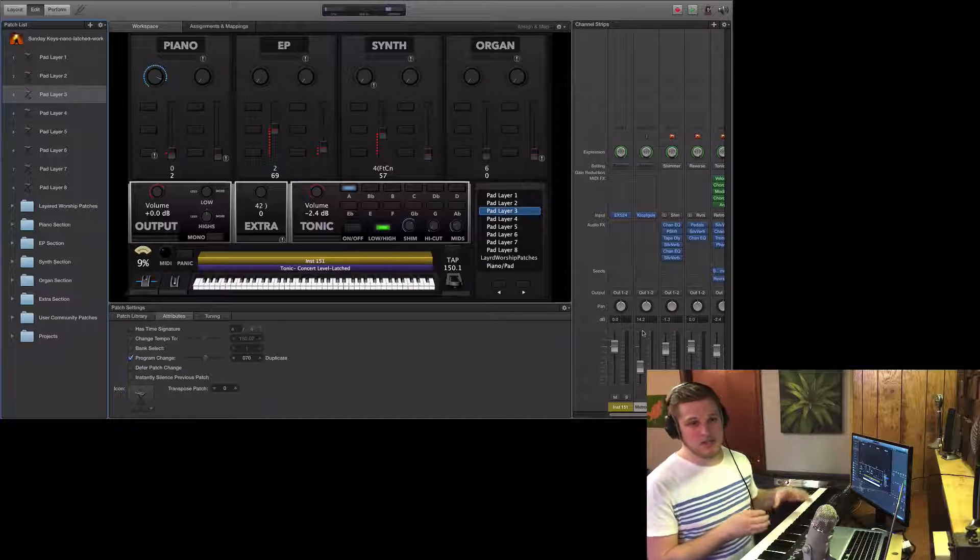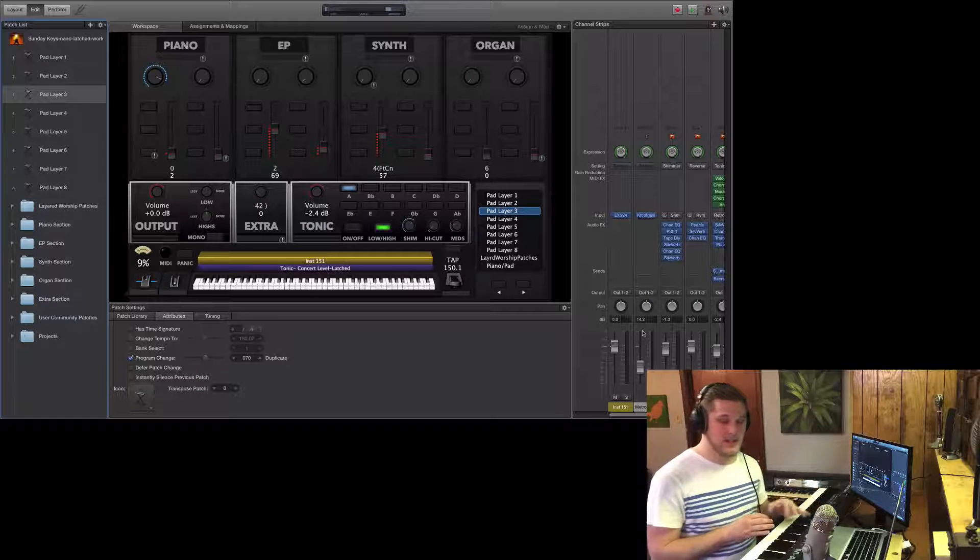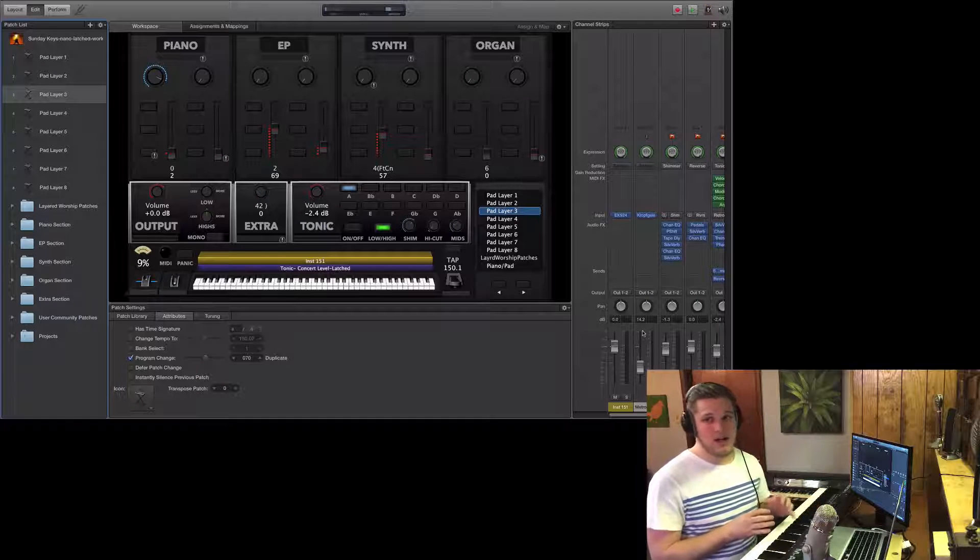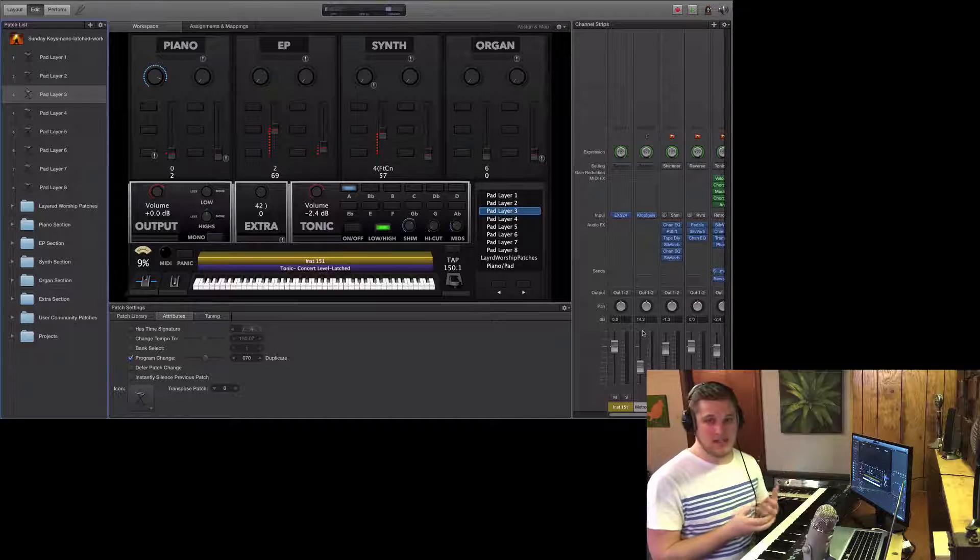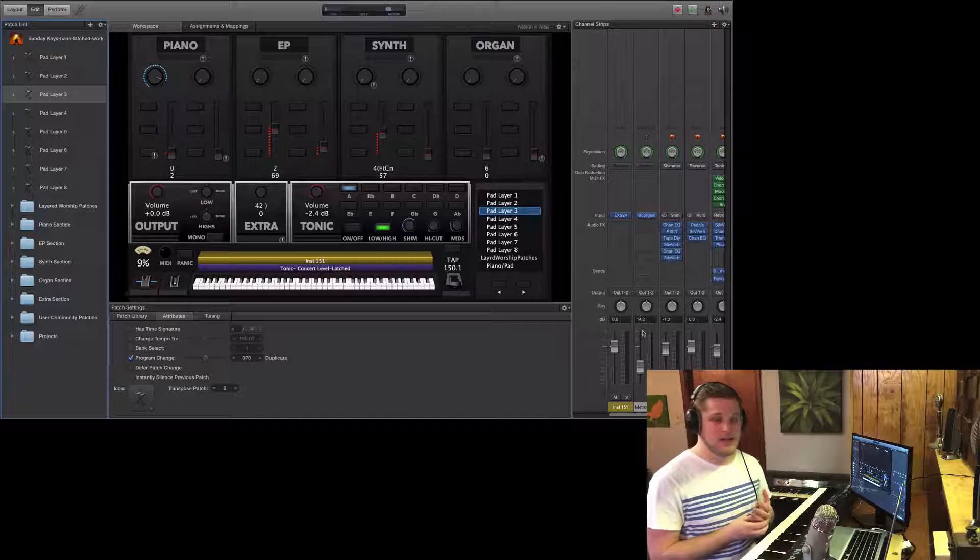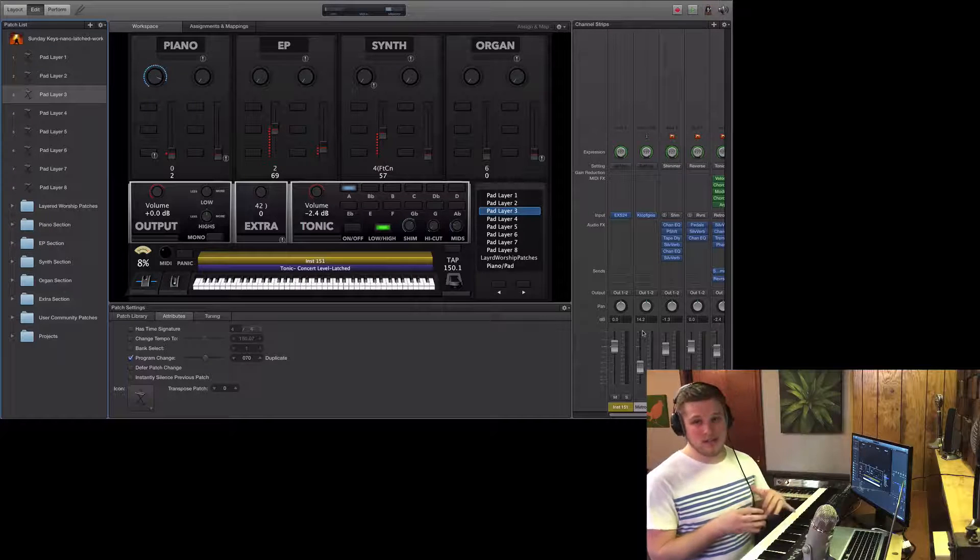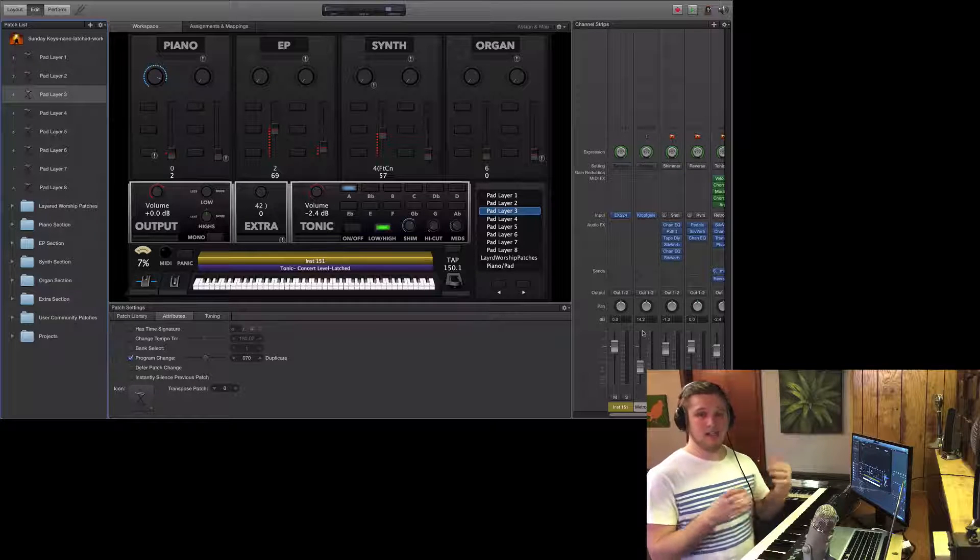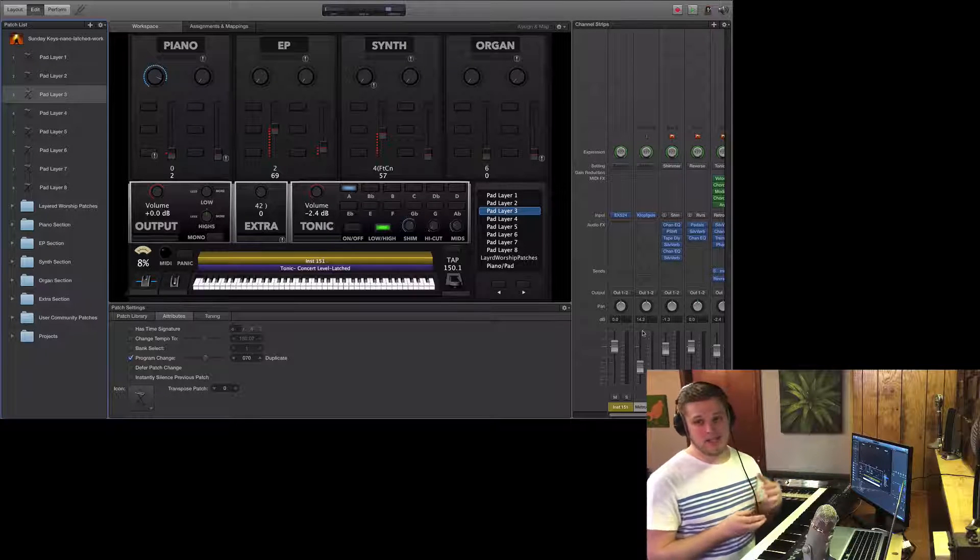So oftentimes a darker sound like a pad or something that's more mellow, I will mix closer to negative 6, negative 3. But if it's a harsher or more aggressive sound like a lead synth or a pad that's super bright, I might mix it a little bit quieter,